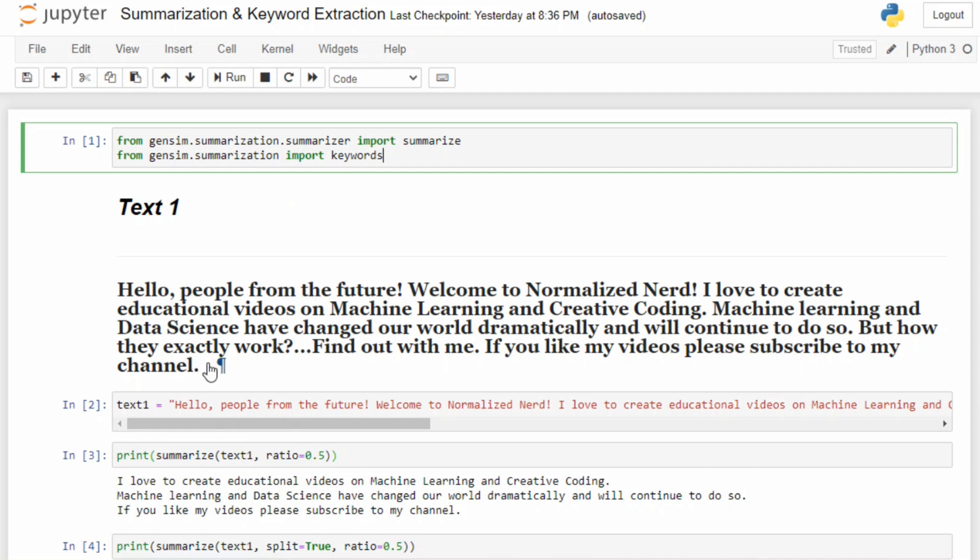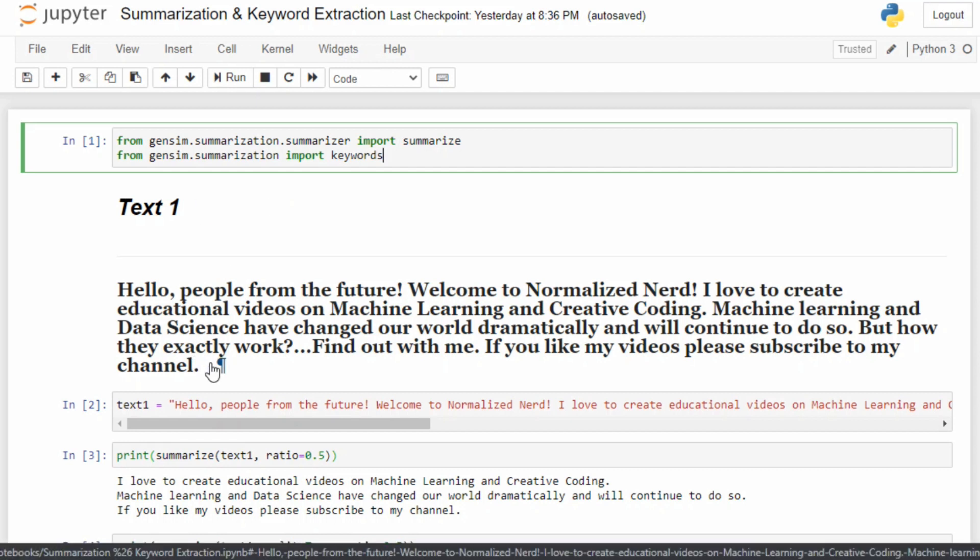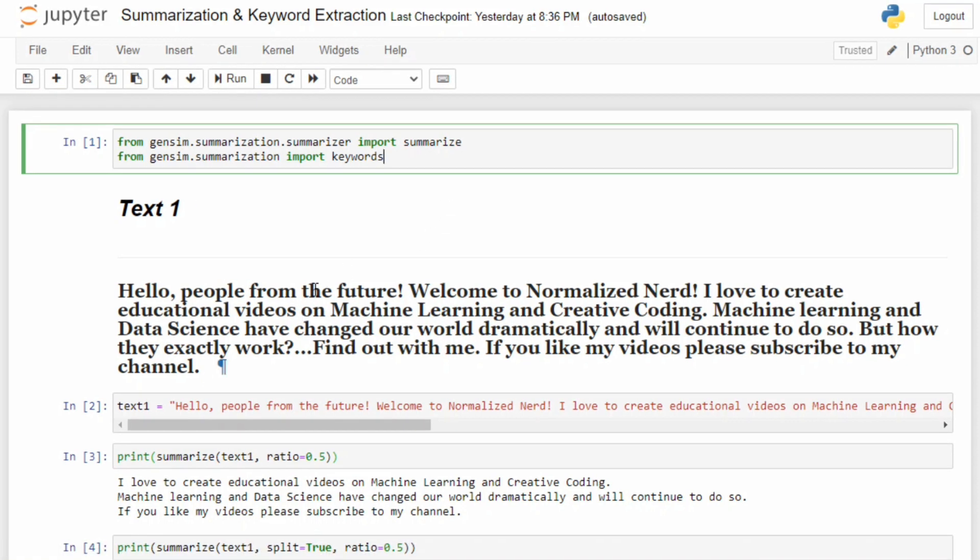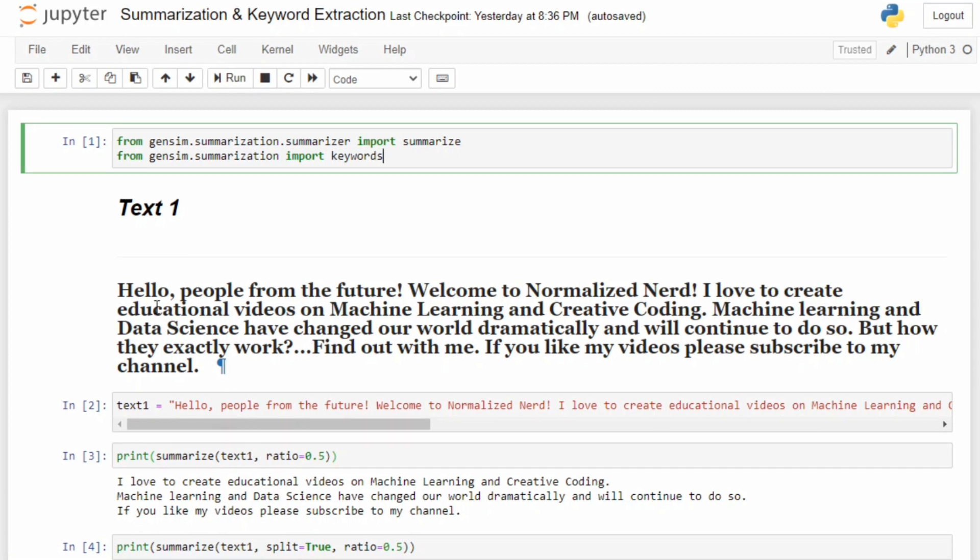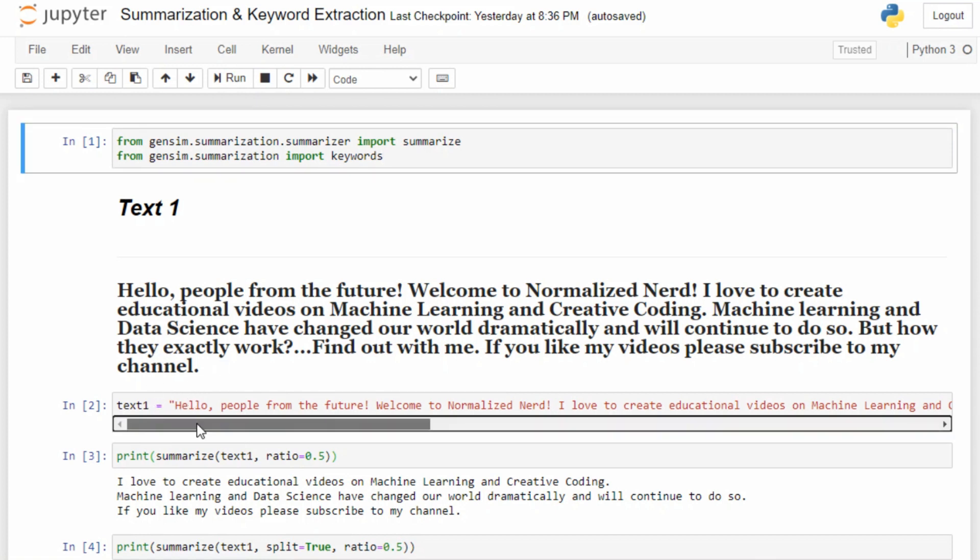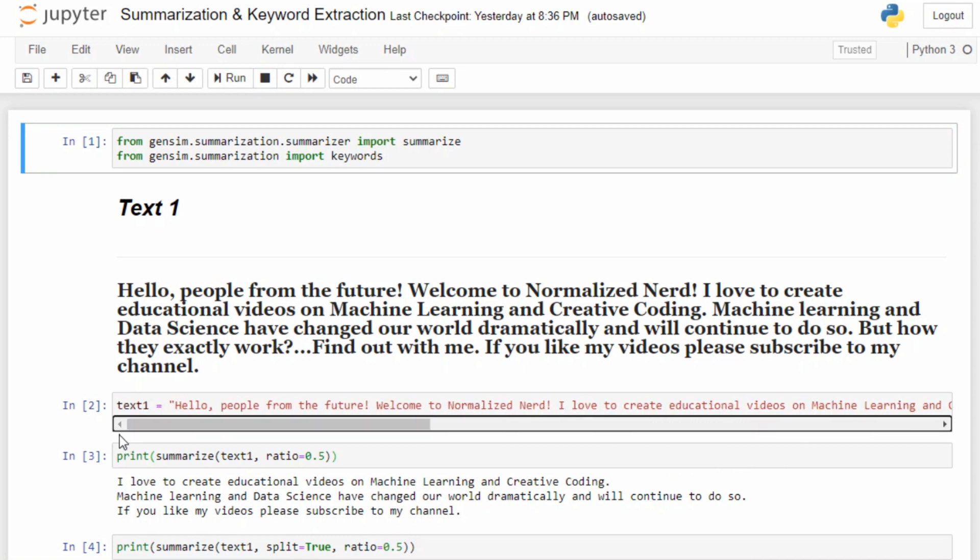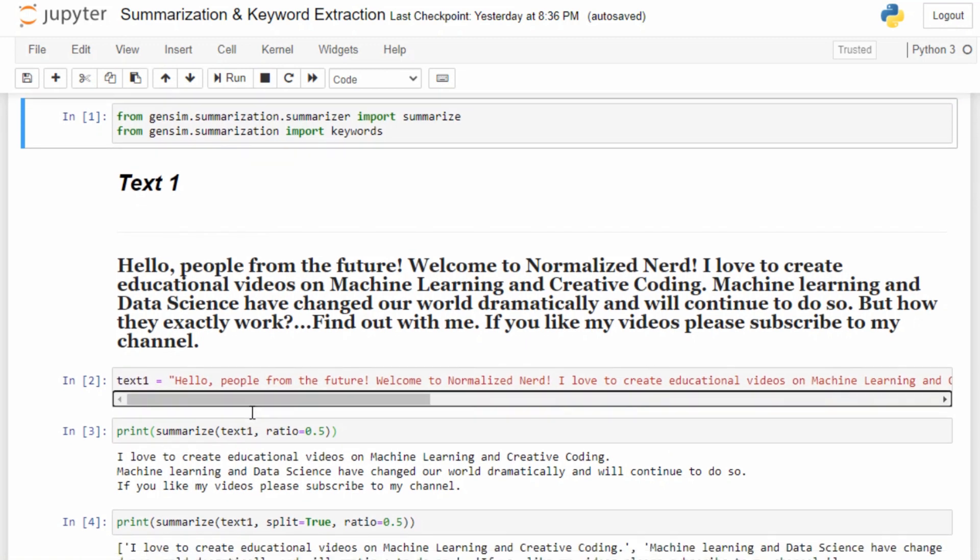To begin with, we need some text, because if we don't have text, what are we going to make a summary of? How can we extract keywords if we don't have any text? I am taking this text - this is just the description of my YouTube channel, nothing fancy about it. I'm taking this whole text as a single string. You can see this is a long string.